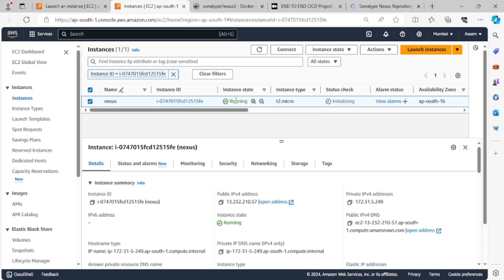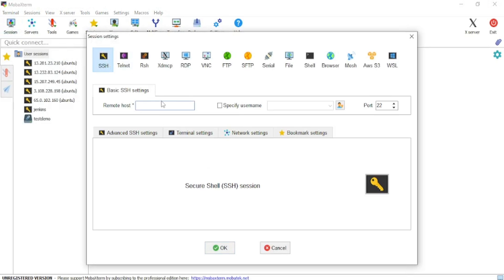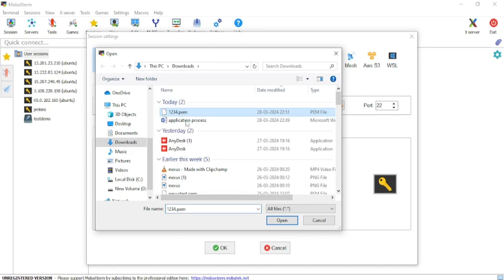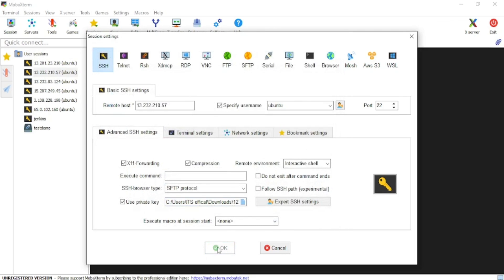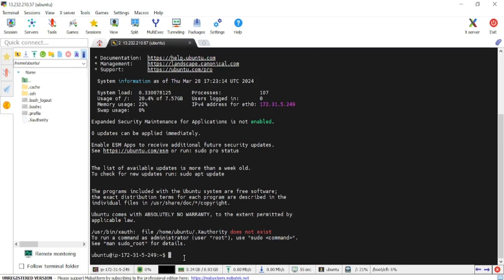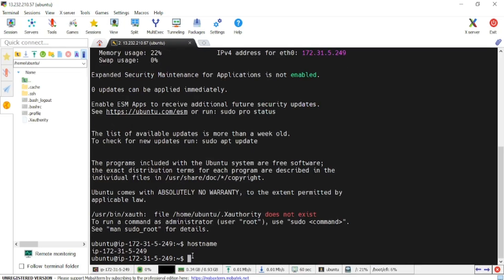Our instance is in the running state. I will take access using MobaXterm — this is a third-party tool through which you can make an SSH connection to your servers. Since I'm using Ubuntu, by default the user will be 'ubuntu'. I'll provide the path to my downloaded key and click OK, so now I should be able to successfully connect to my VM.